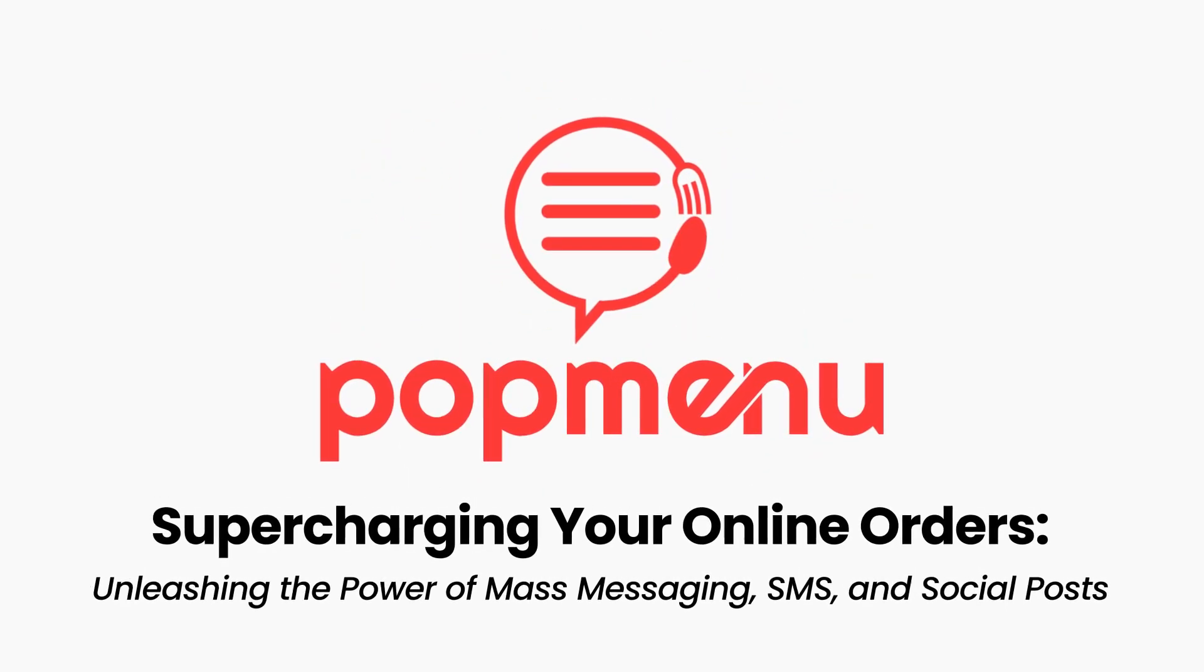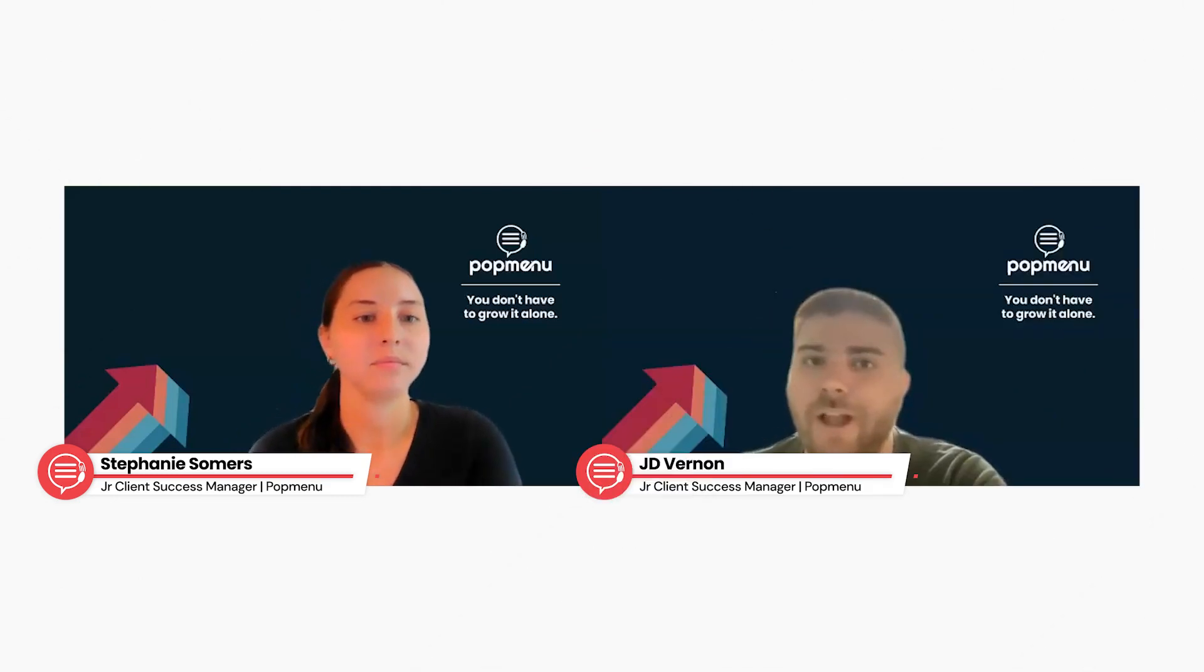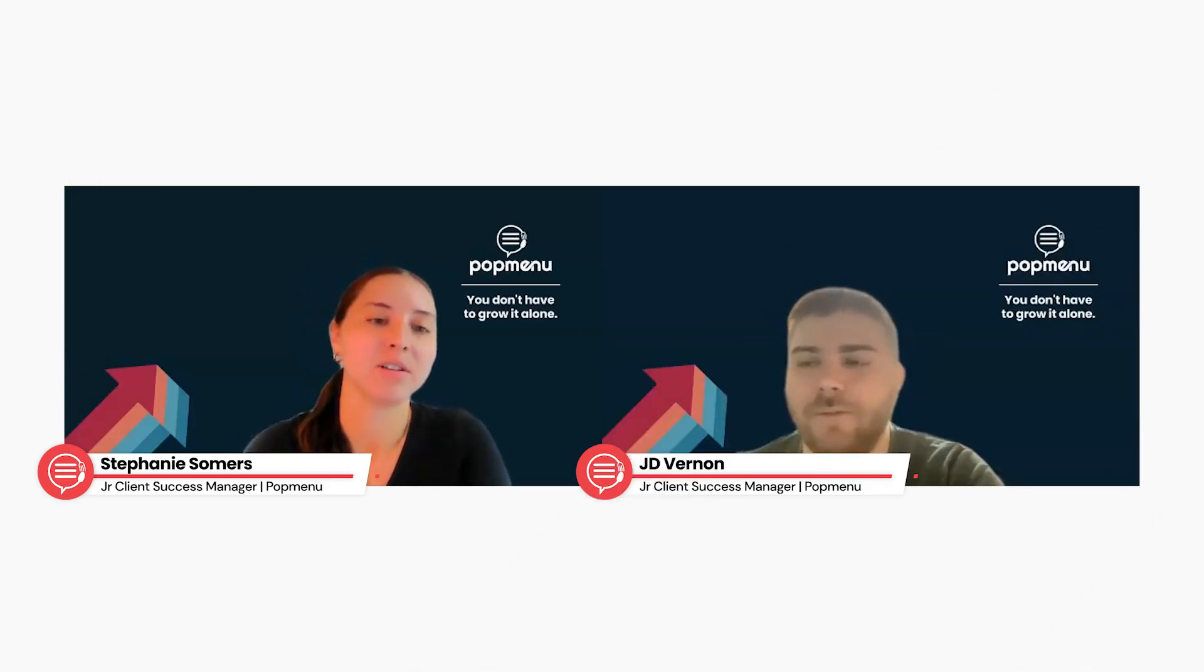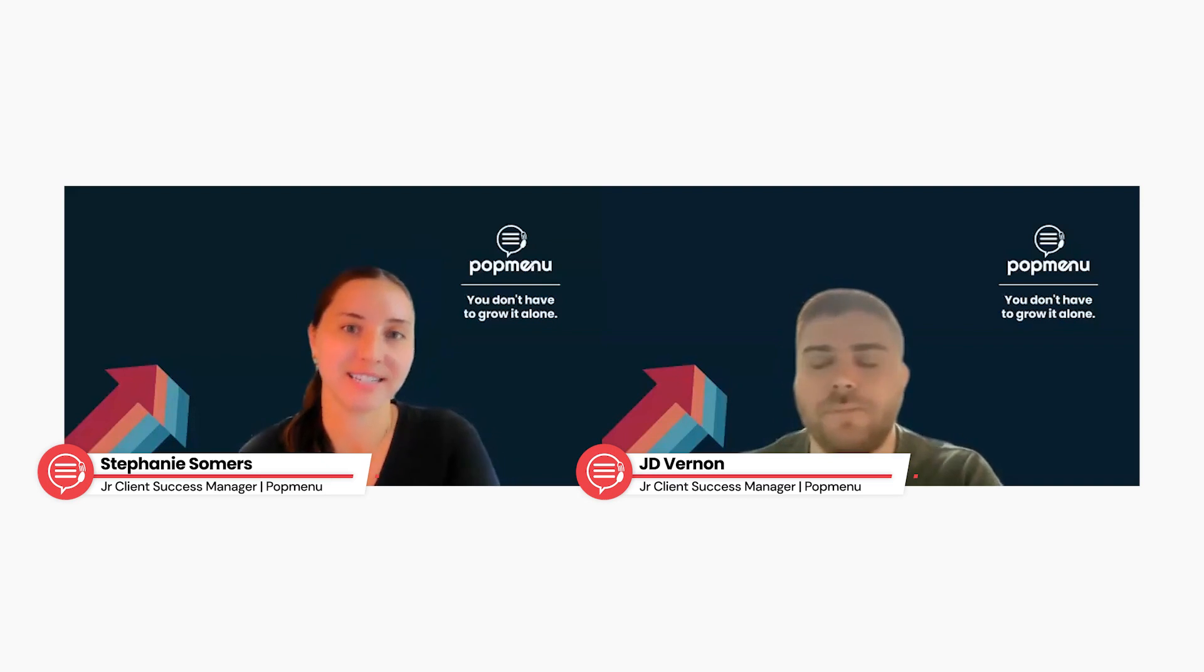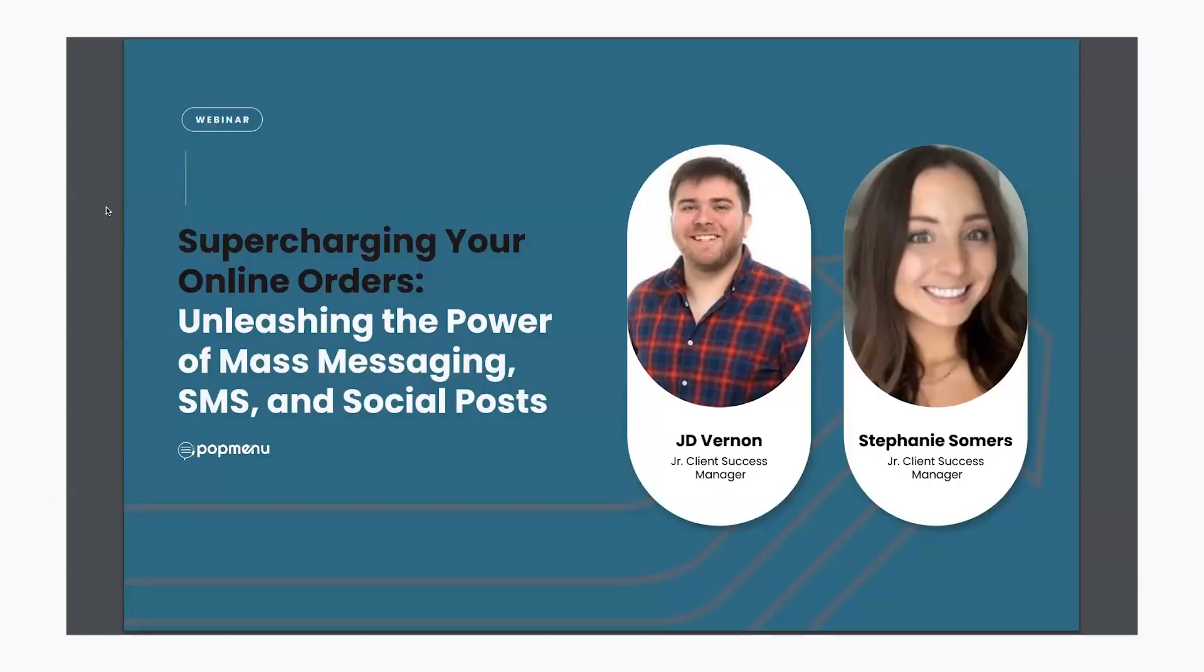My name is J.D. Vernon. I'm a Junior Client Success Manager here at PopMenu. And my name is Stephanie Summers. I'm also a Junior Client Success Manager here at PopMenu.